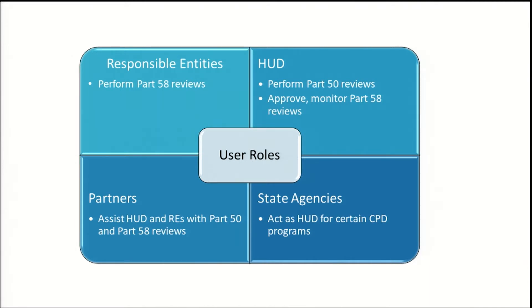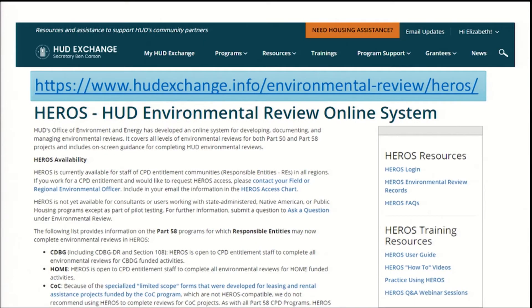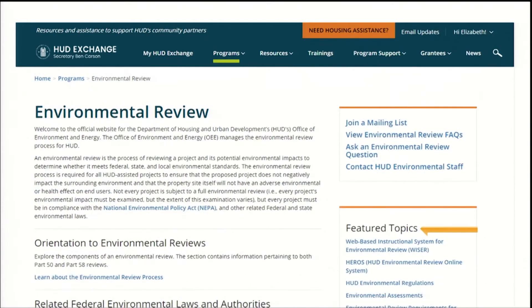State employees who perform environmental reviews themselves should request the responsible entity role. HEROES may not be available to all user roles and programs at this time. Refer to the HEROES page on the HUD Exchange for information on user roles and privileges, availability of HEROES to different programs, and how to request HEROES access. Find the HEROES page on the link shown here or under Hot Topics on the main environmental review page on the HUD Exchange.